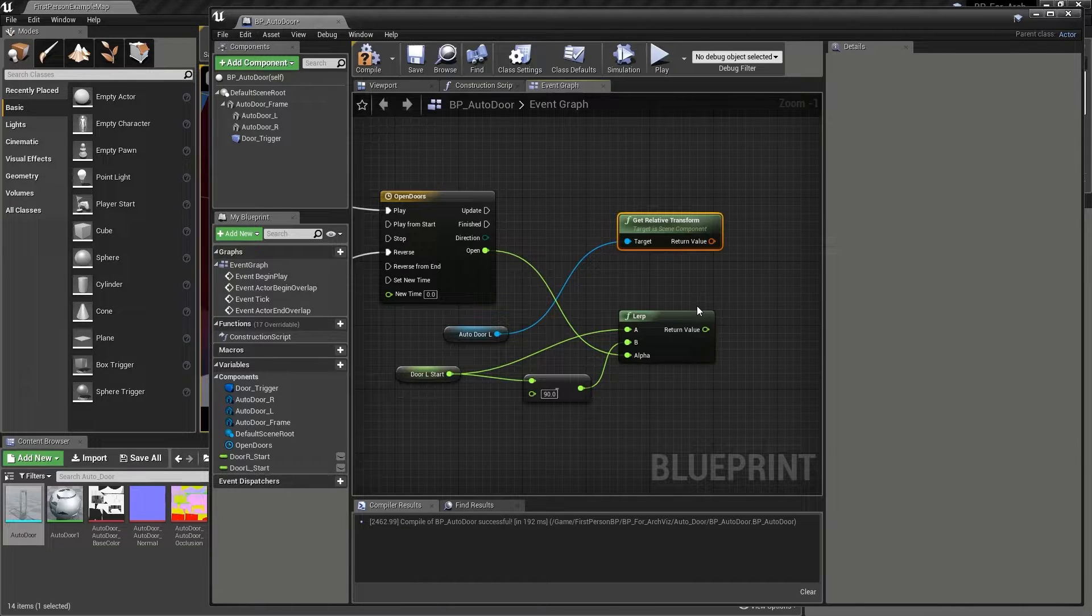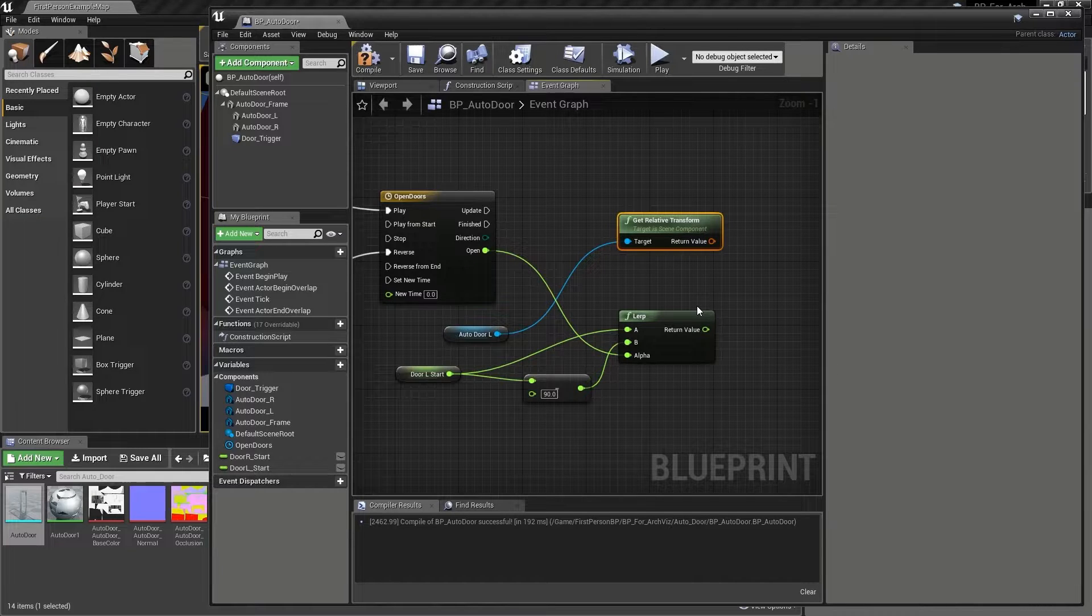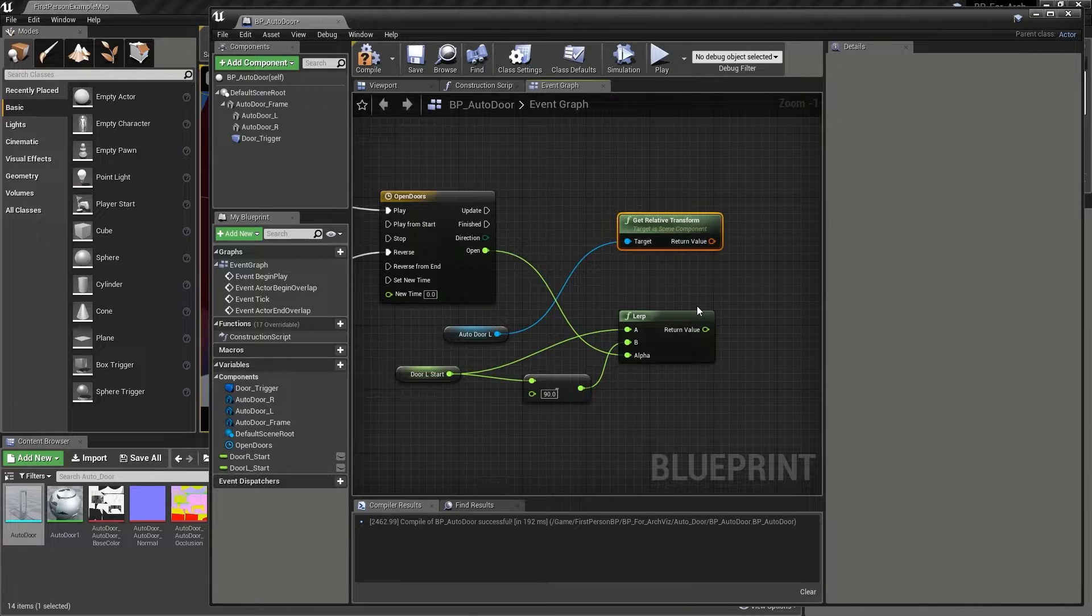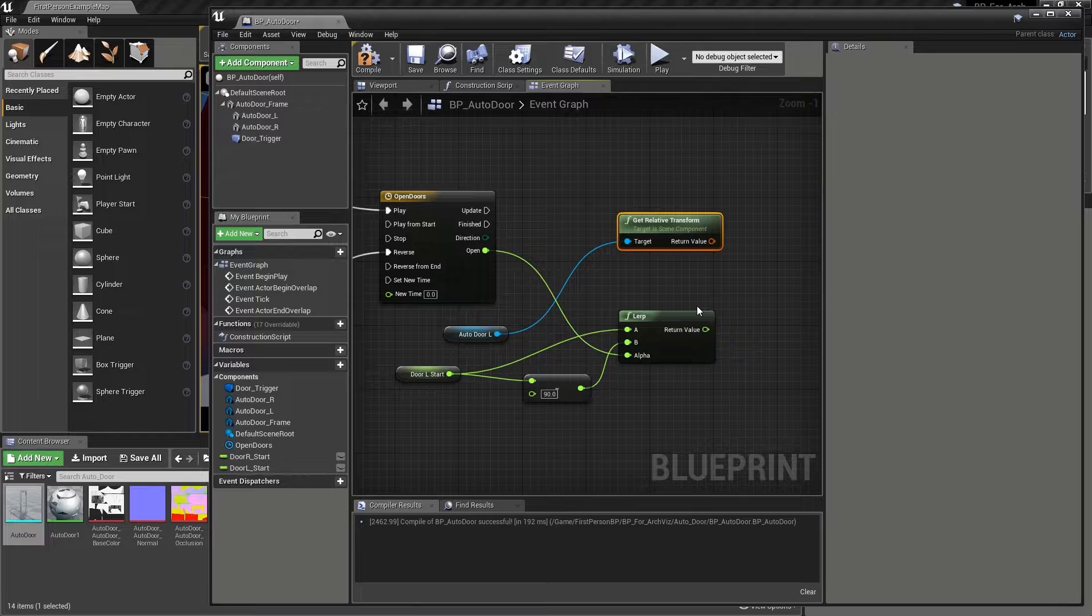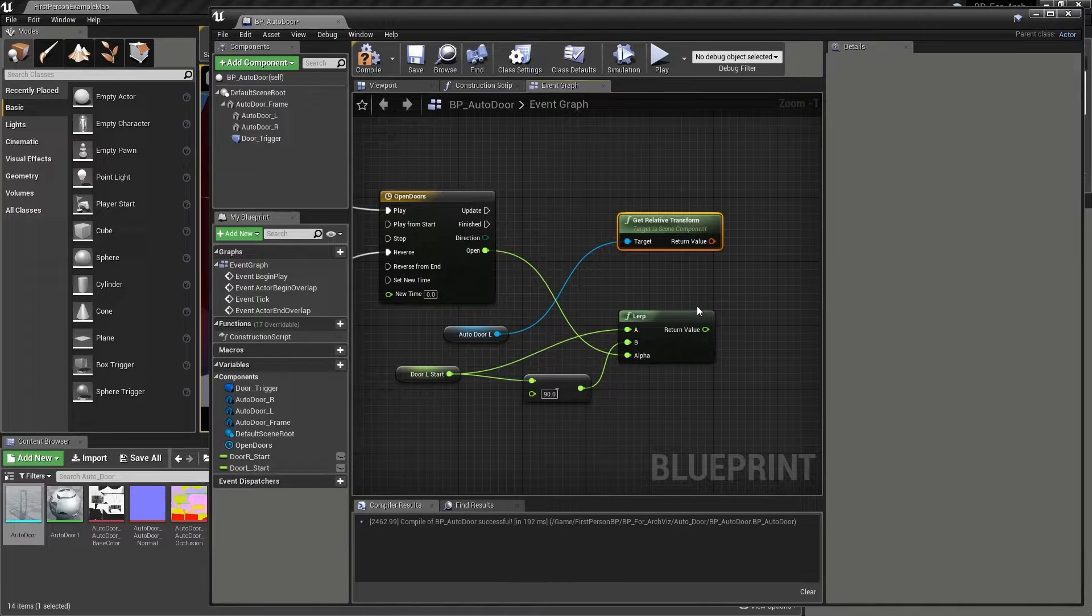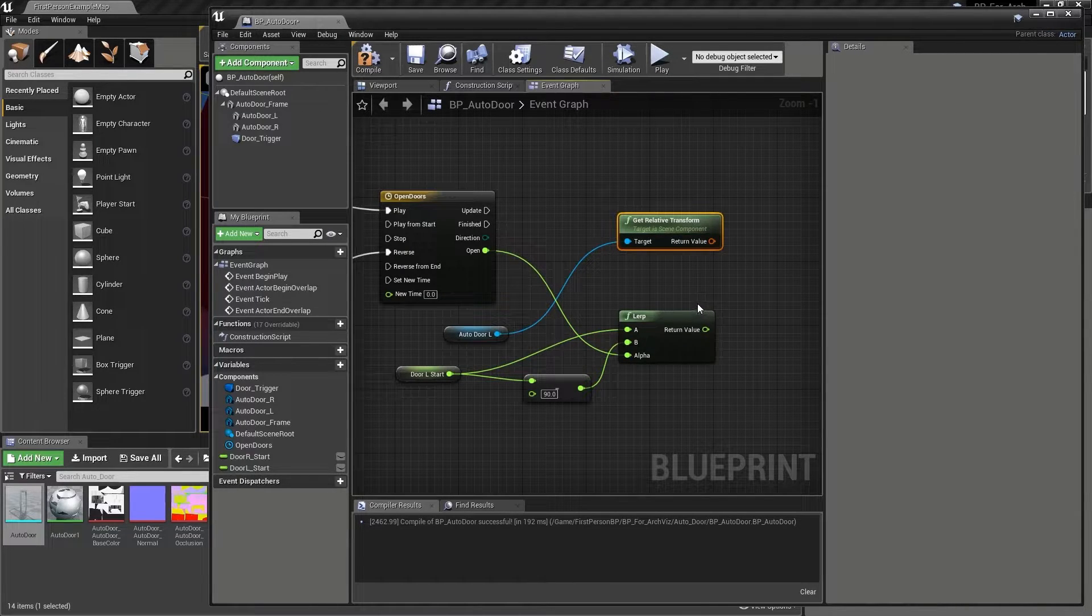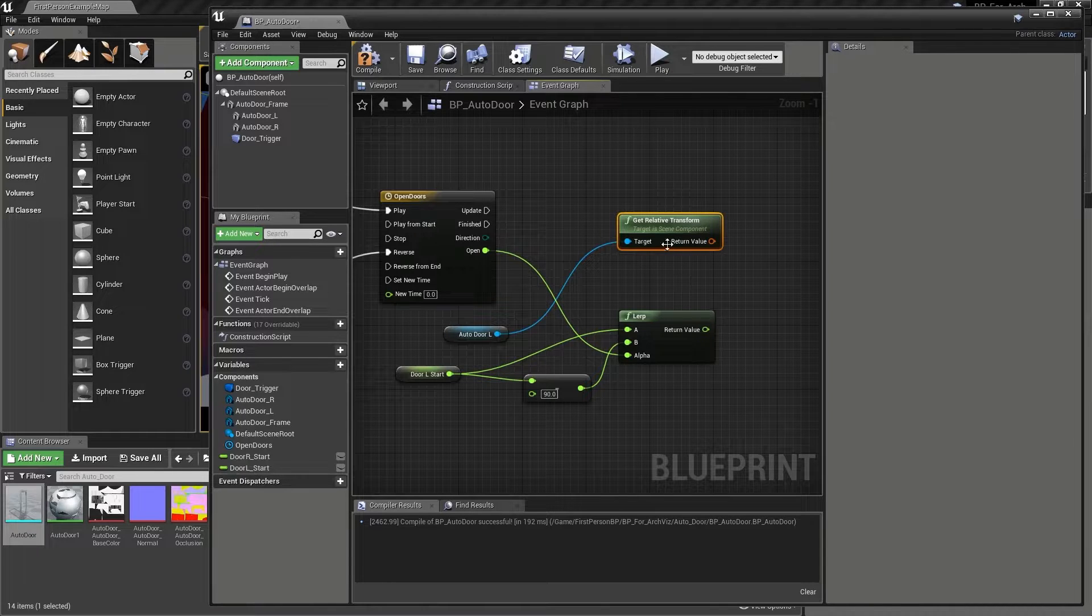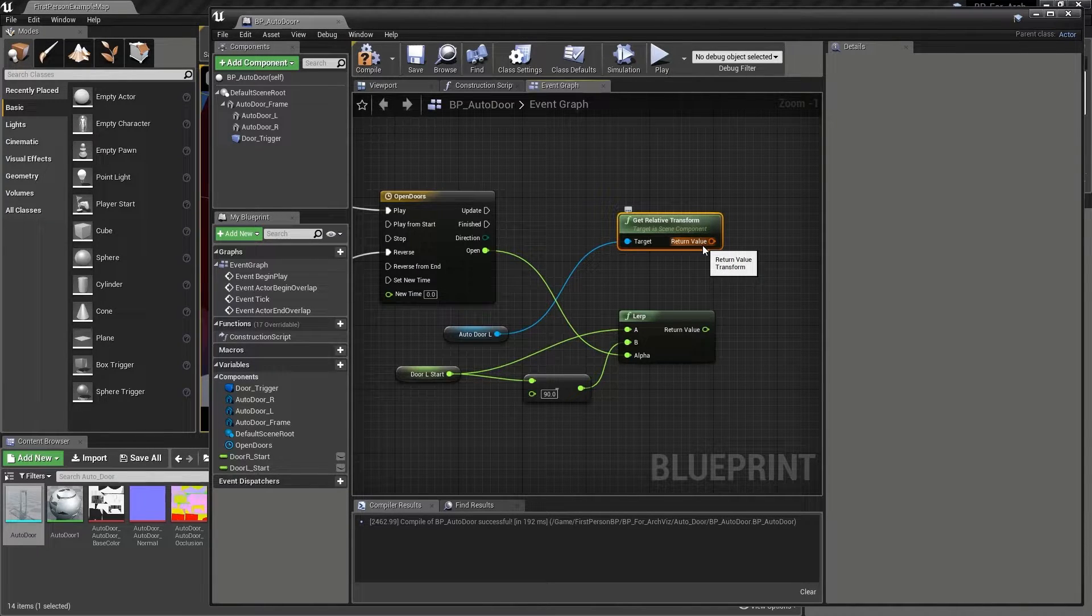In this case, we want to access the get relative transform node that allows us to both see and adjust the components X, Y and Z axis relative to its current position. At this moment in time, the information we have access to is high level, and so we need to dig down a bit.